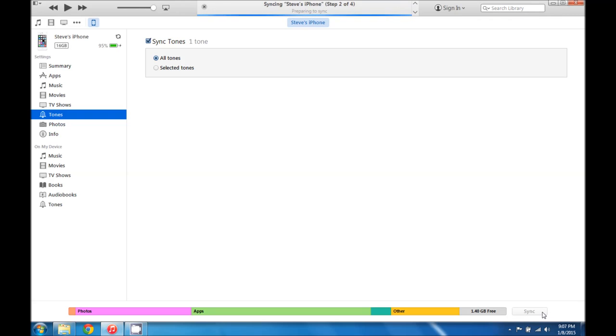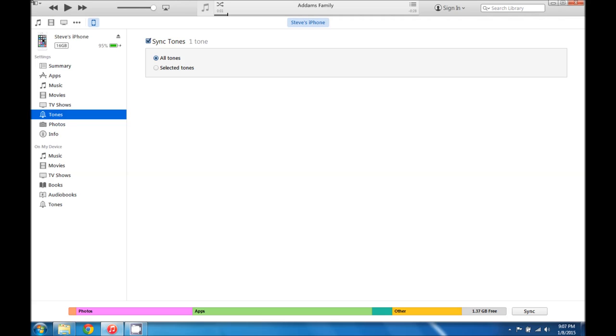And it is going to start moving everything over to our iPhone. And now this file should be on our phone. And we'll show you here in just a sec how to set that as your ringtone.